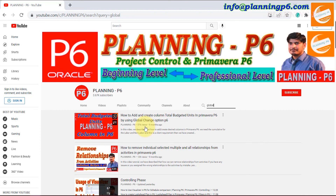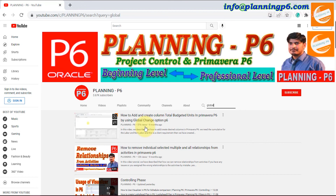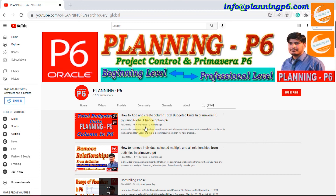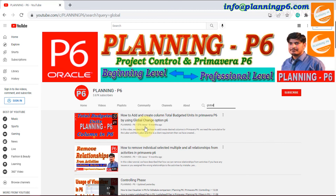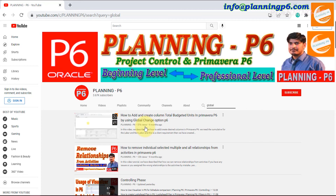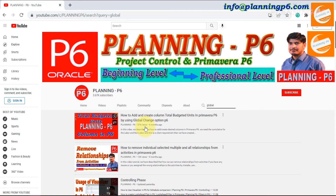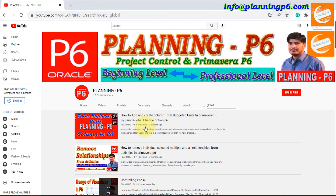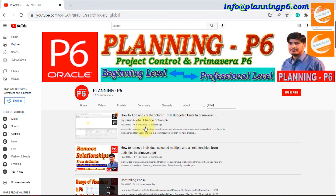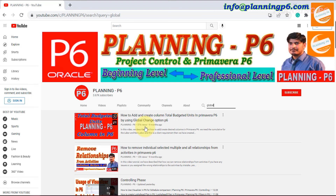Hopefully this tutorial is helpful. Please like, share, and comment on our tutorials. Visit our website at www.planningp6.com. If you have any queries about this topic, feel free to email us at info@planningp6.com or contact us through comments or WhatsApp. Thanks for watching — Allah Hafiz.